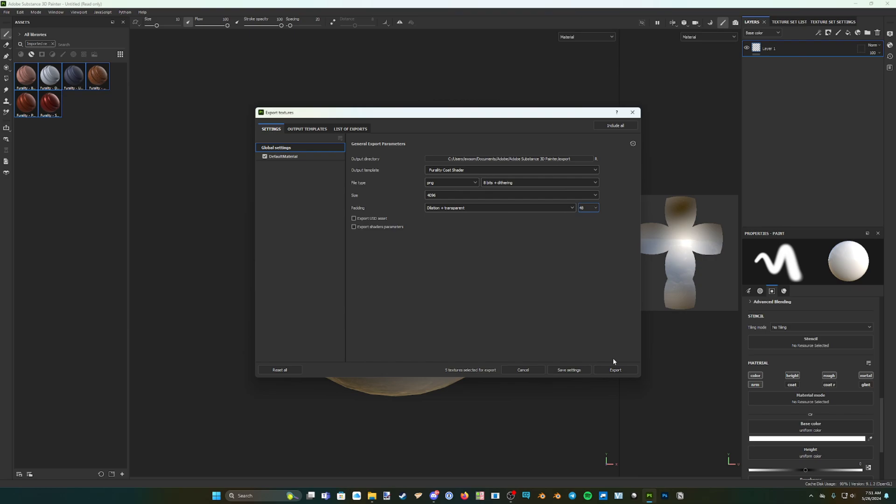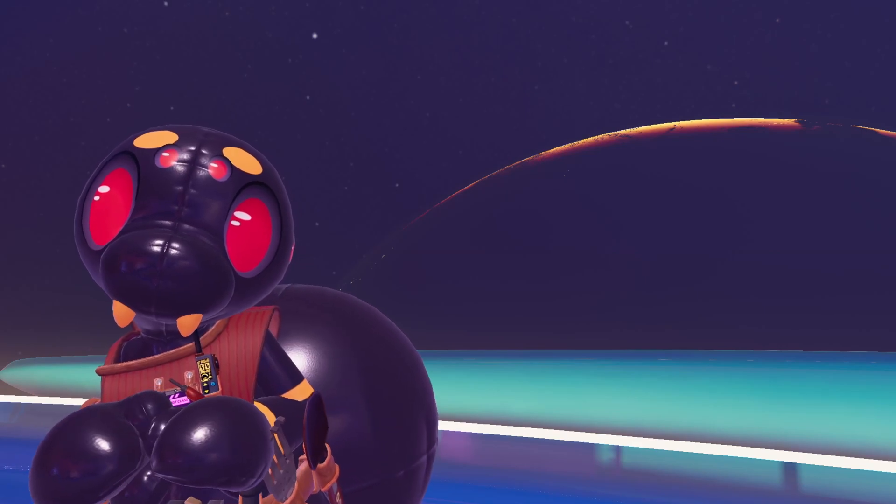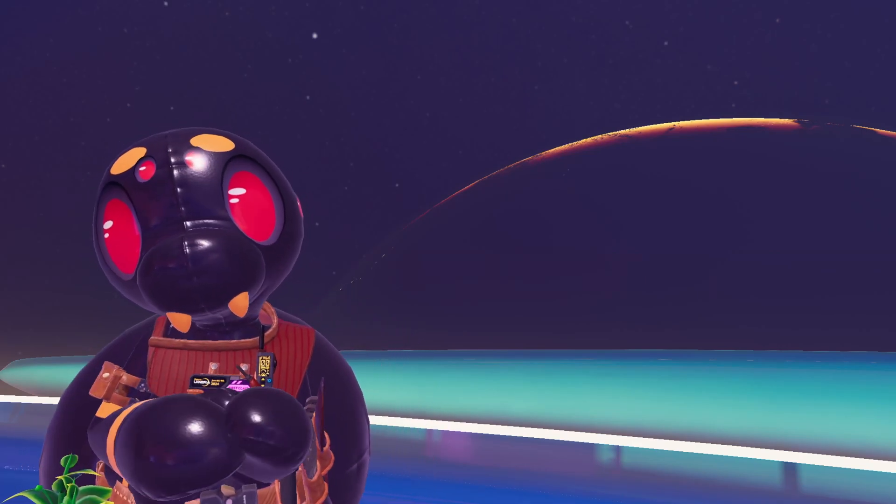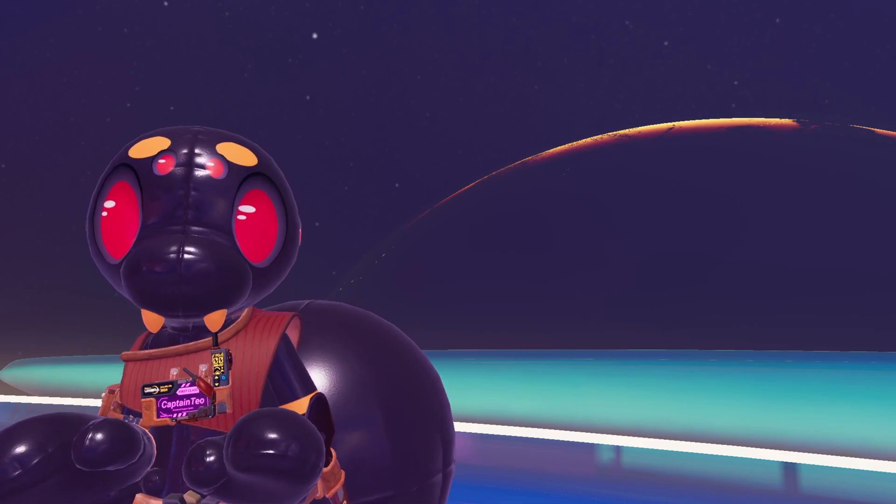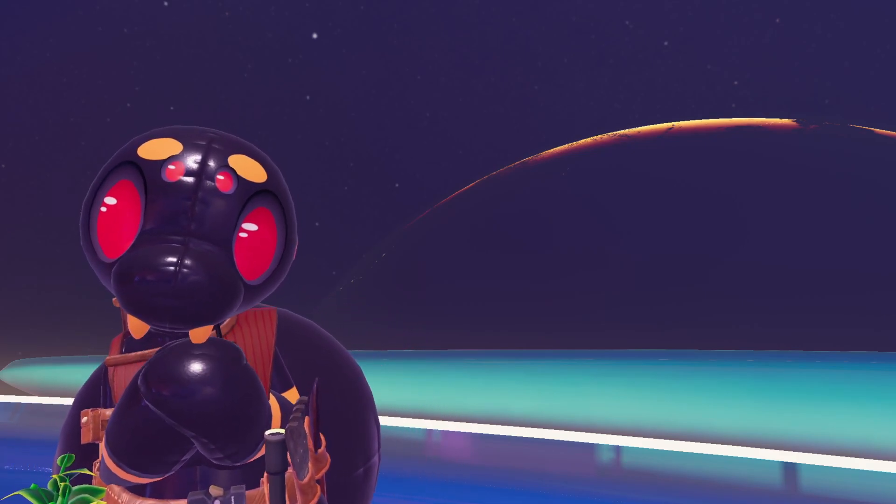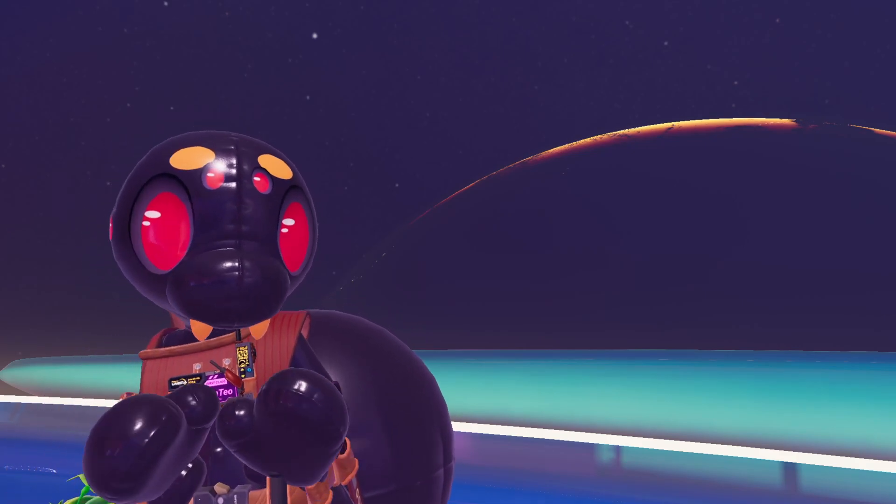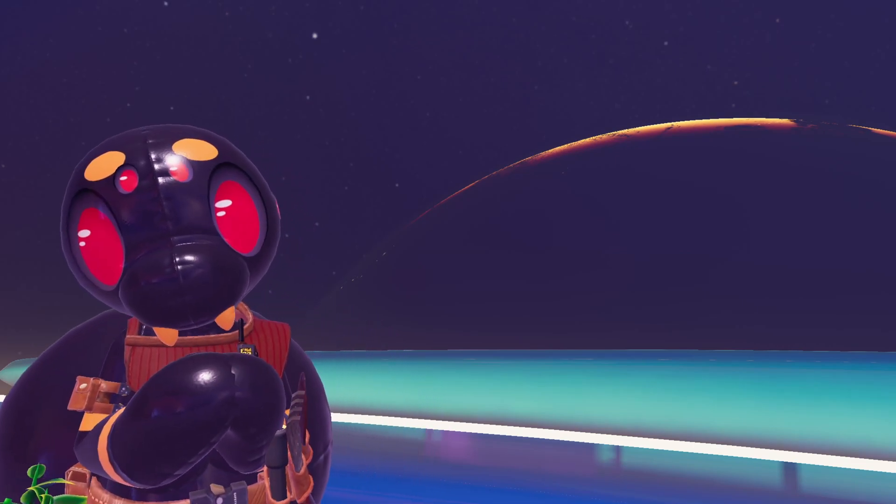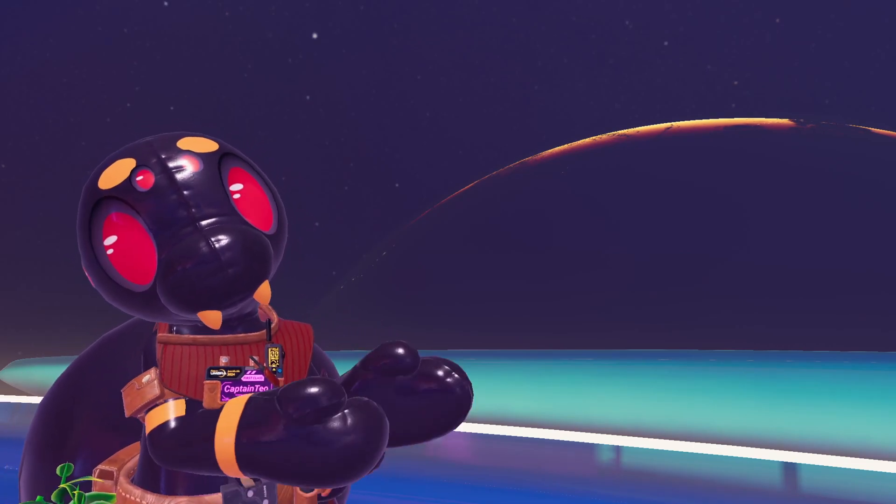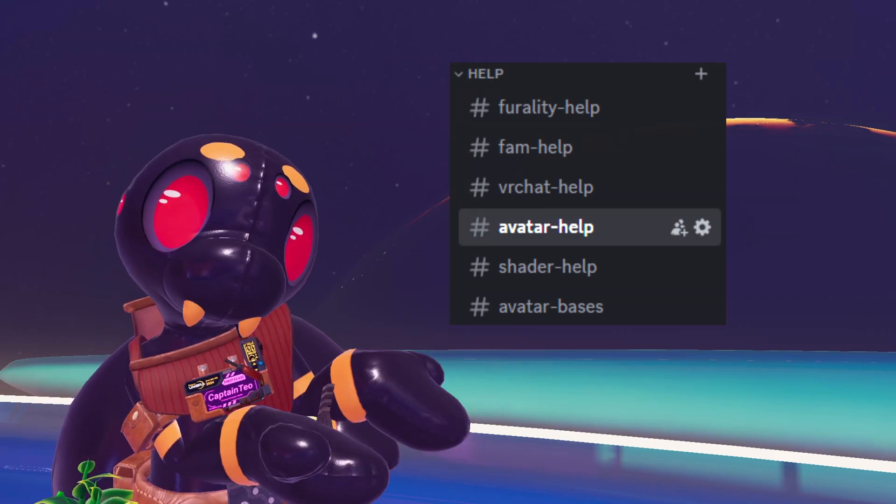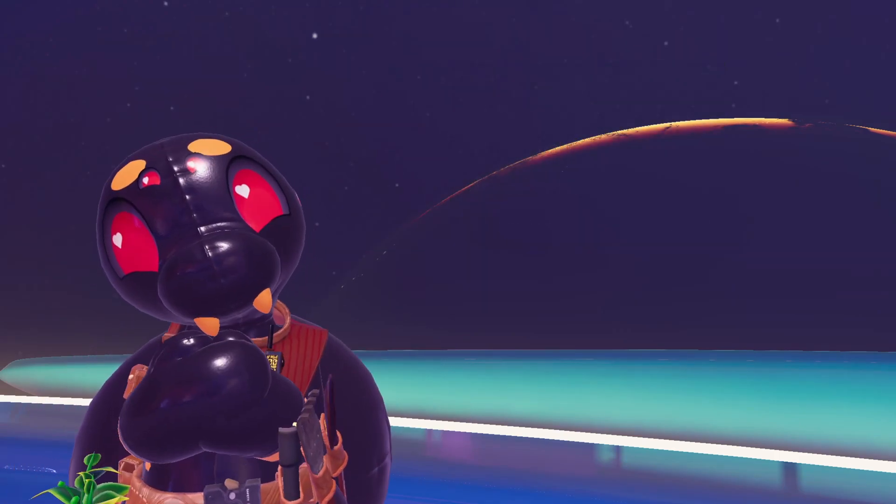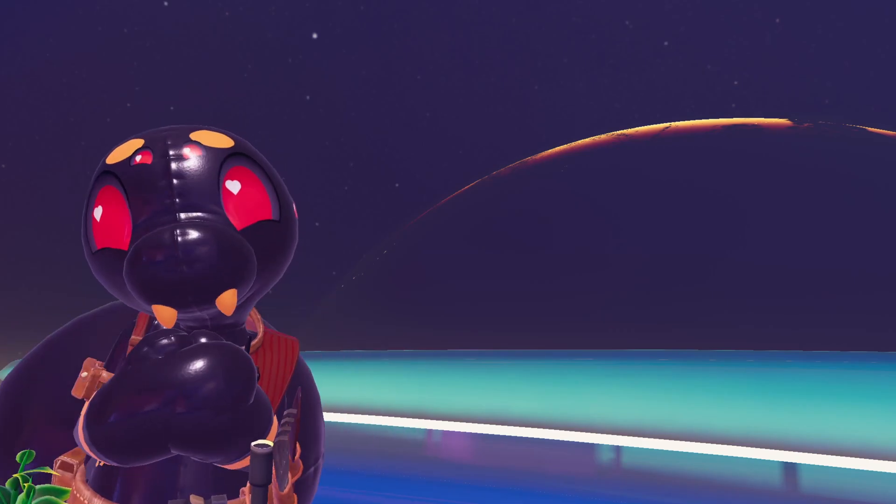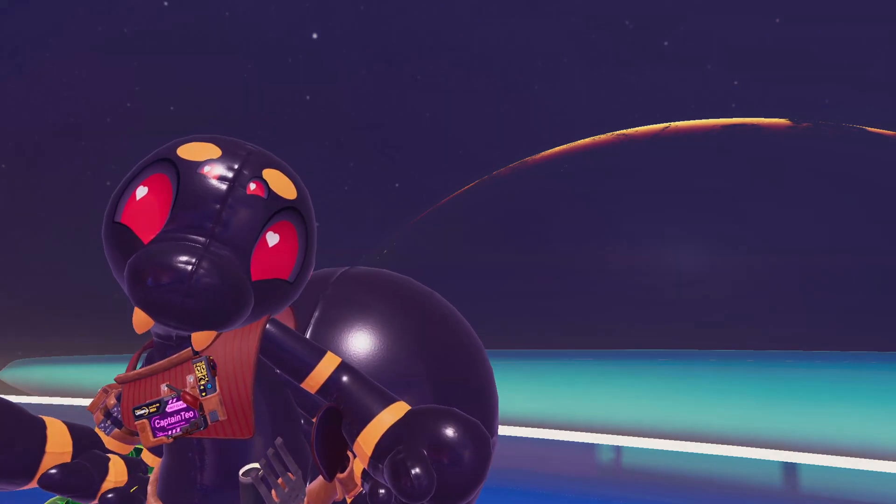This is everything that you need to get started with using the Ferality Umbra Substance Painter materials to accessorize your avatar for Ferality Umbra. If you need any more information or help with Substance Painter, YouTube is always a great resource for tutorials. You can also ask the Ferality community and team for help in the Avatar Help channel in the Ferality Discord server. Thank you for watching, and I can't wait to see all of your amazing avatars at Ferality Umbra.